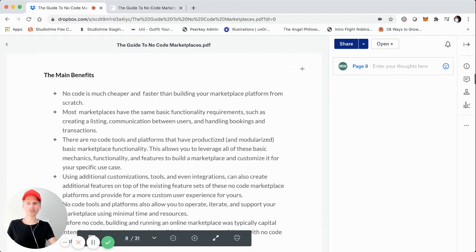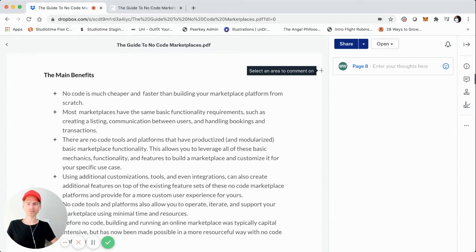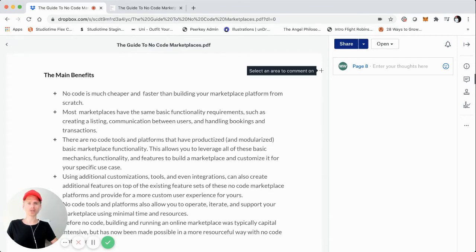The first benefit is that no code is much cheaper and faster than building your marketplace platform from scratch. If you're looking to build from scratch — whether you're a developer yourself, hiring a dev team internally, or working with an agency — it's very costly. A few years ago, it could easily be upwards of six figures and take months just to get started. That's changed with no code.